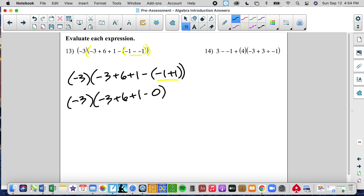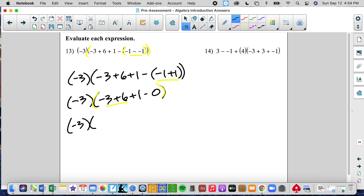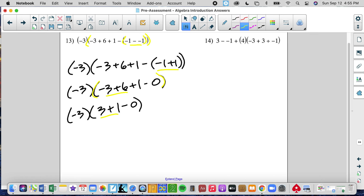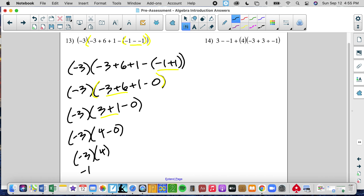Now I still have a grouping symbol, so I'm going to do these grouping symbols. I have addition and subtraction, so I'll do these left to right: negative 3 plus 6 gives positive 3, plus 1 minus 0. Let's be meticulous and put that step in. Then doing left to right: 3 plus 1 is 4, and 4 minus 0 is 4. So I have negative 3 times 4, which gives negative 12.